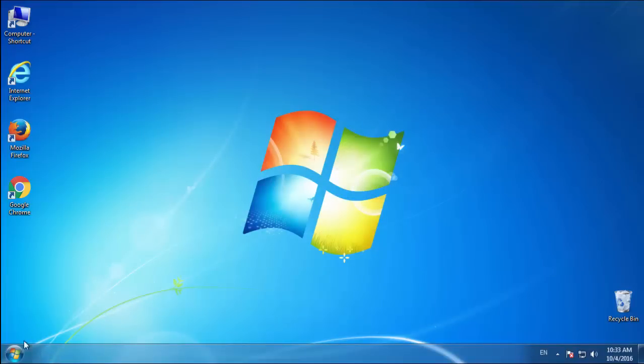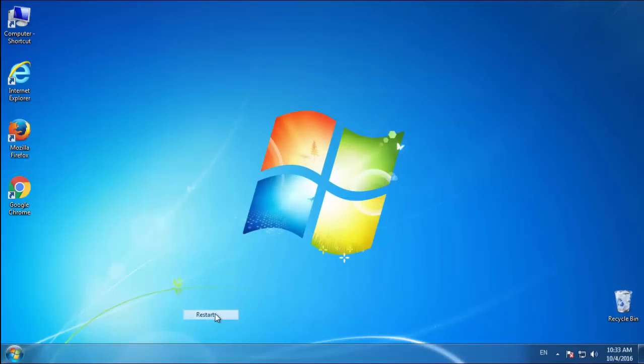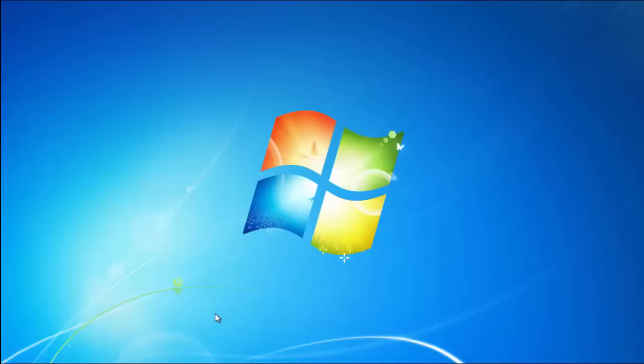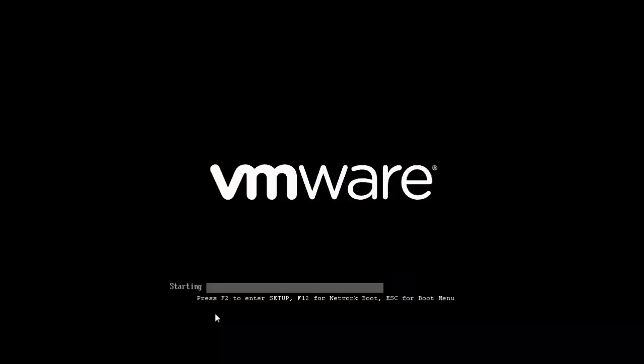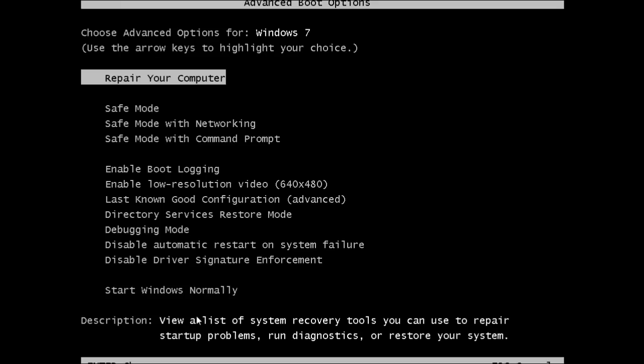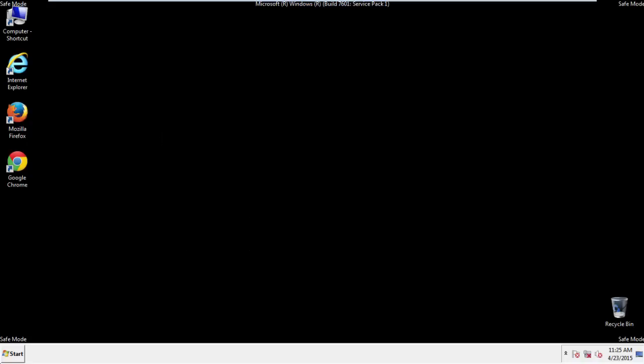Now you need to enter safe mode. Every version of Windows has a slightly different way of entering safe mode, so if you don't know how to do it, or you're not feeling comfortable doing it on your own, there's a link below with a detailed guide that I've prepared. We'll fast forward this part for you.